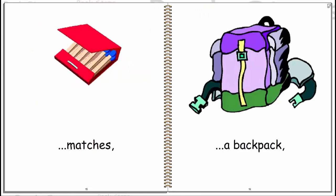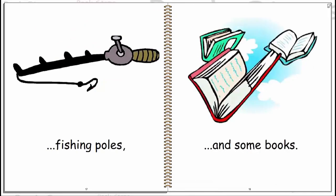Matches, a backpack, fishing poles and some books.